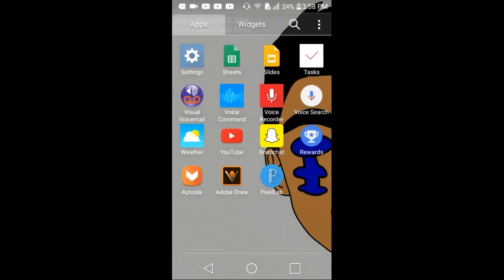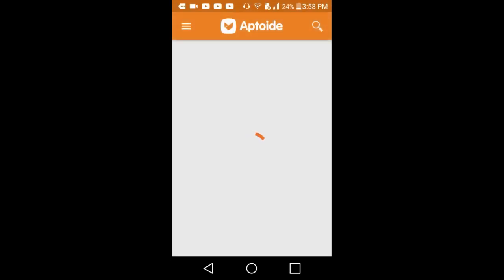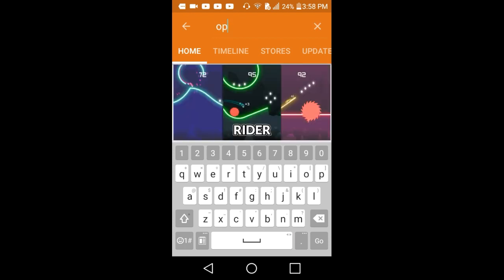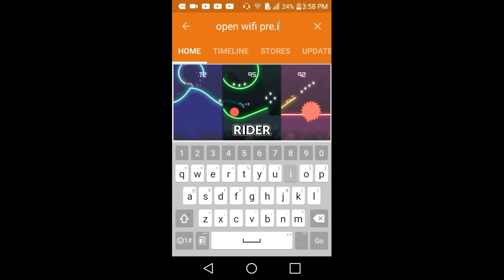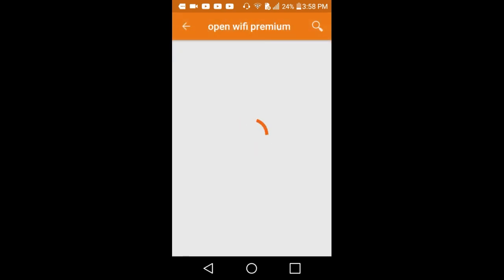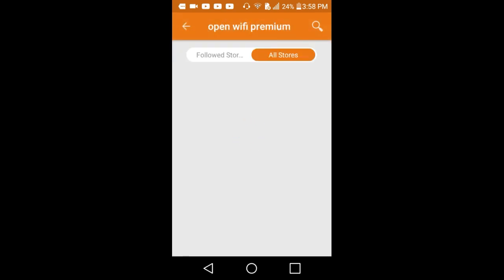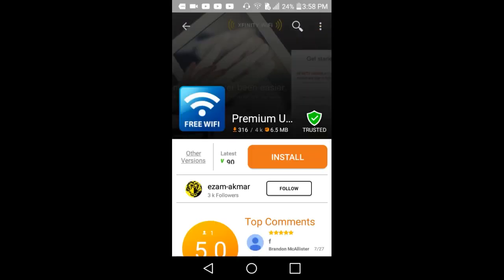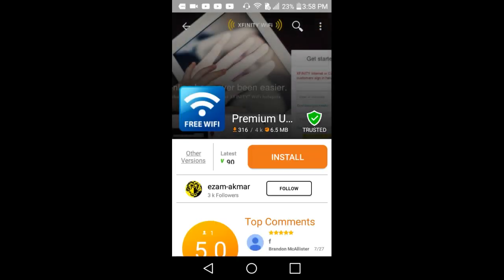It won't work for me because I already have it installed right here. Go to search for apps and search for Open Wi-Fi Premium.